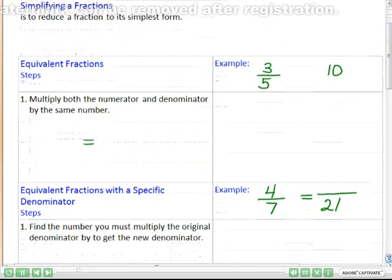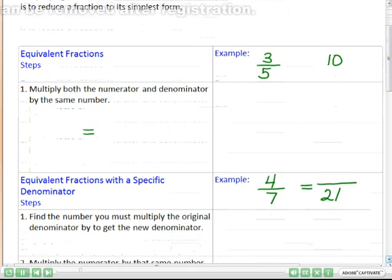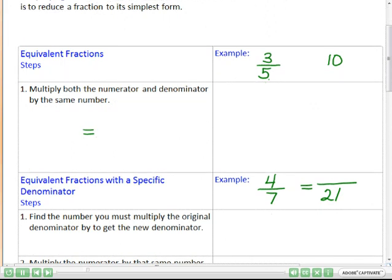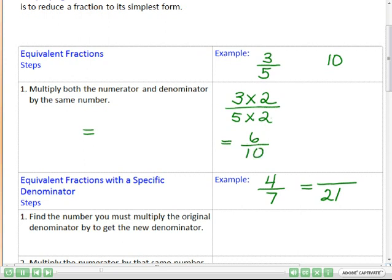So let's start with equivalent fractions. Our first step says we need to multiply both the numerator and denominator by the same number. It could be anything — multiply by two, three, four, or a hundred. Let's pick a simple one: two. So if I multiply both the top and the bottom by two, I get six over ten, which is equivalent to my original fraction, which was three-fifths. It looks different, but it represents the same value.